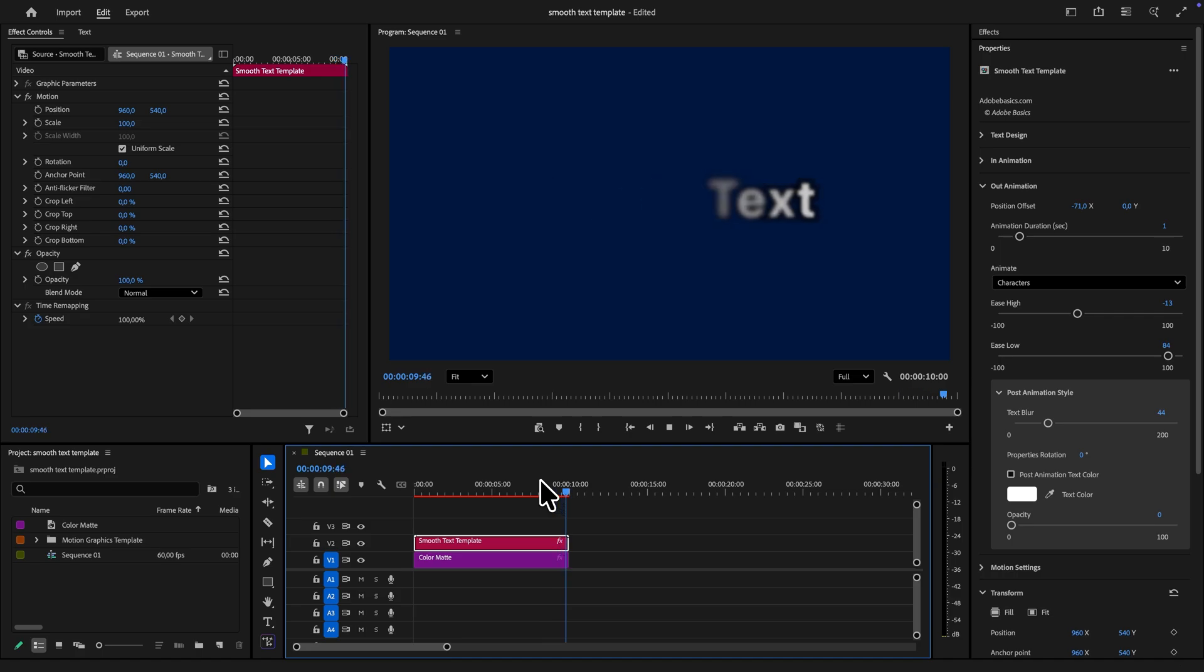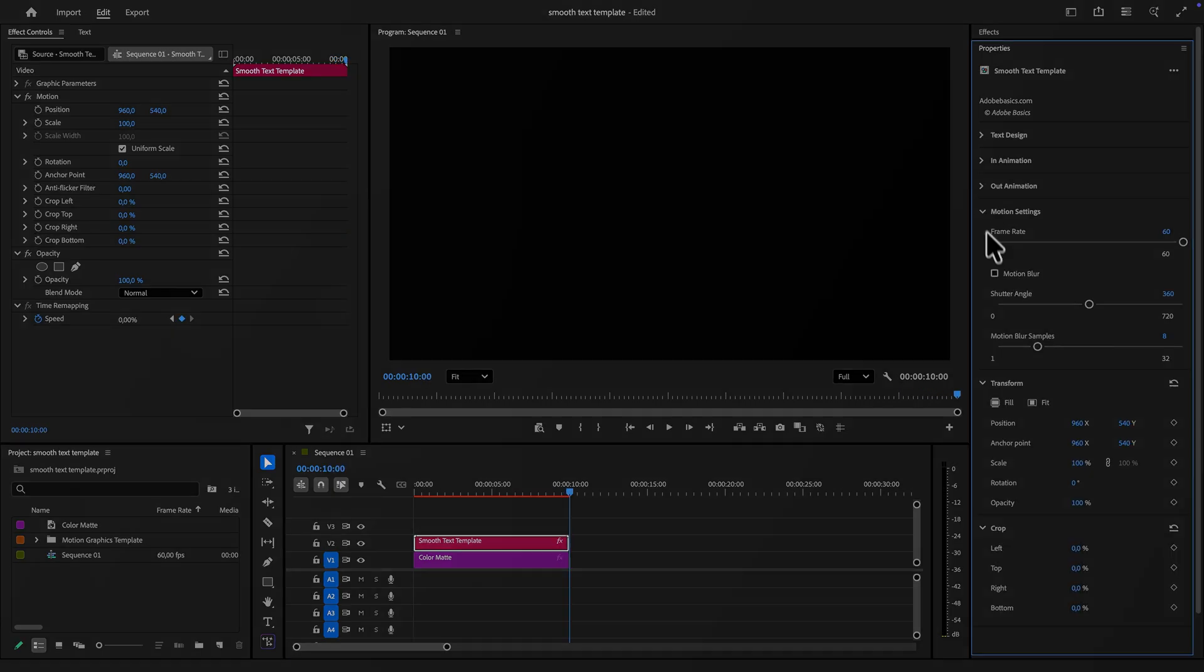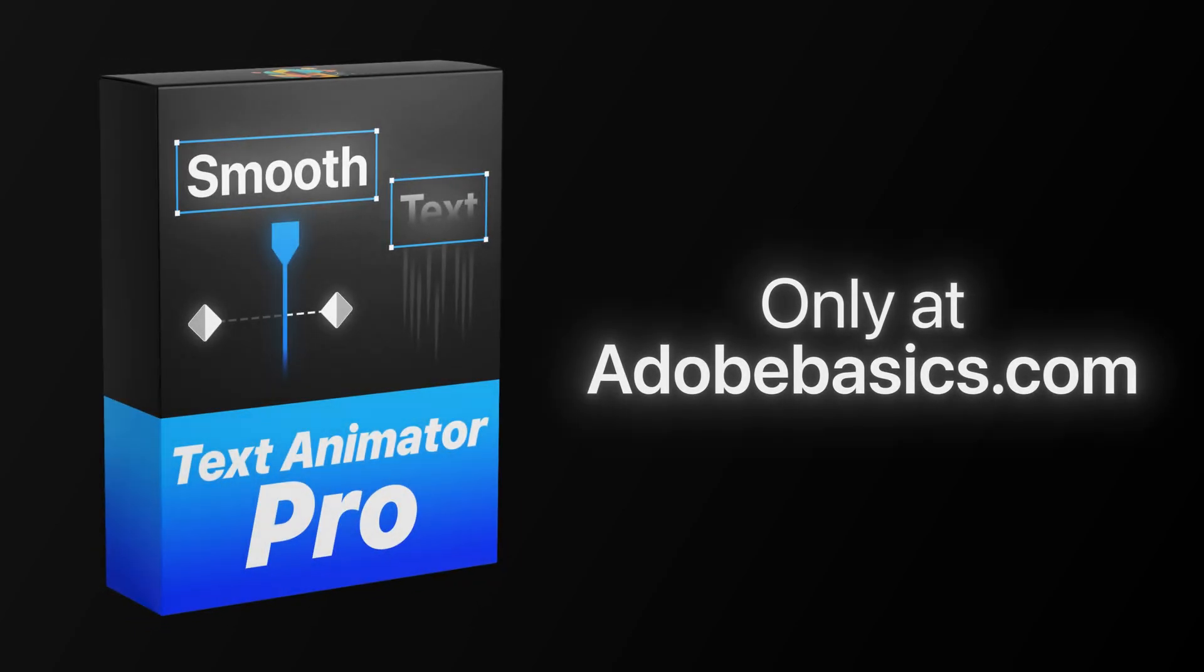In the motion tab you can change the frame rate as well as add motion blur to make the text even smoother. To get this template head over to adobebasics.com